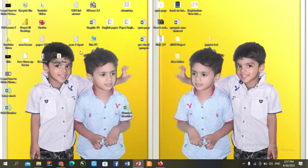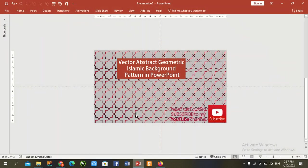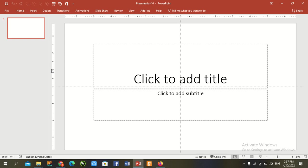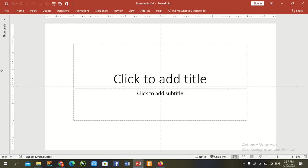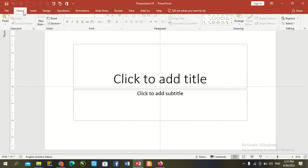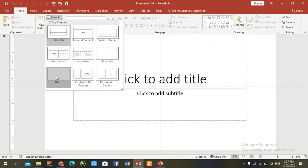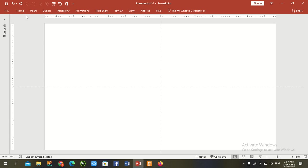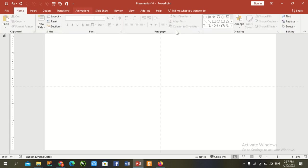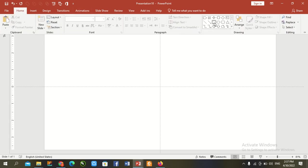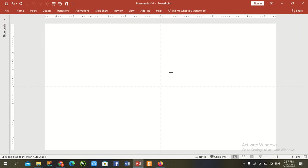Let's start our today lesson. Go to PowerPoint file and control and new file open. Remove, close thumbnail. Go to home, layout, blank. Same time, draw here a rectangle.